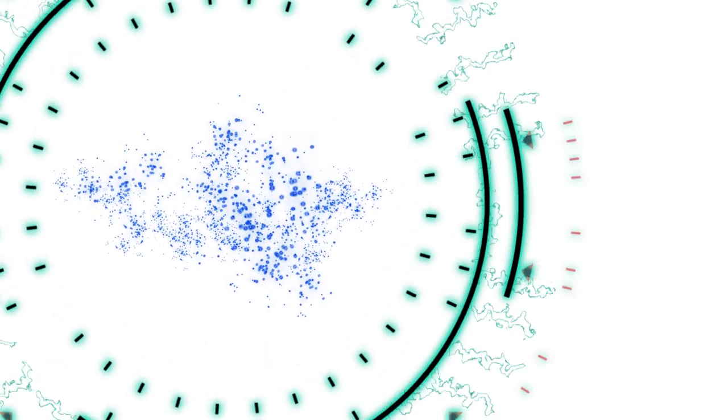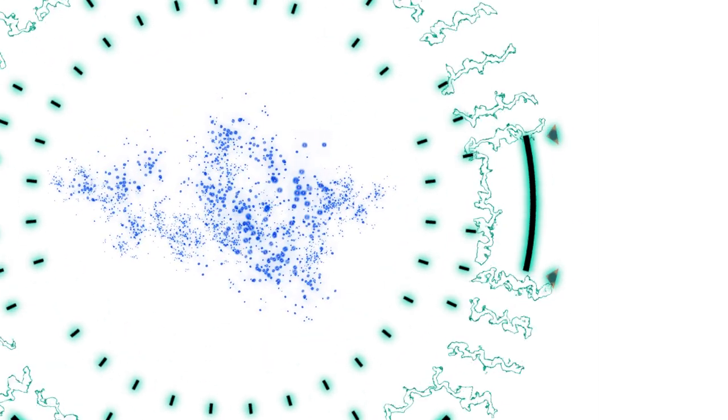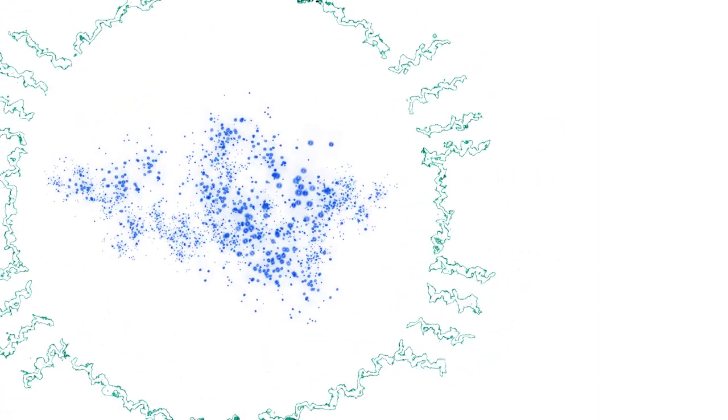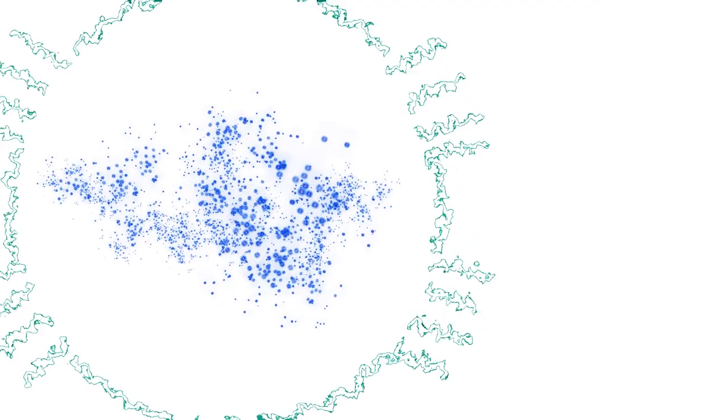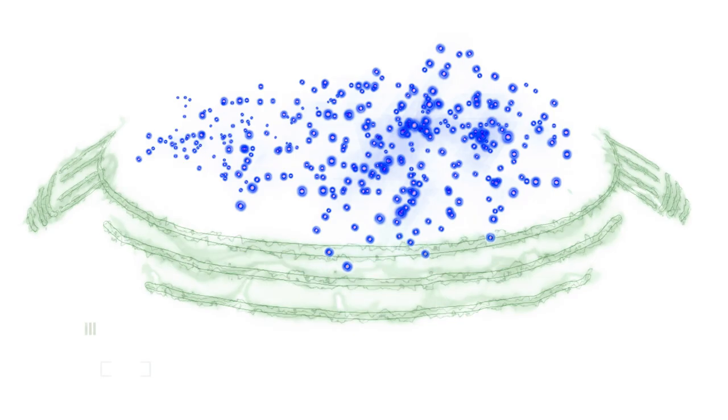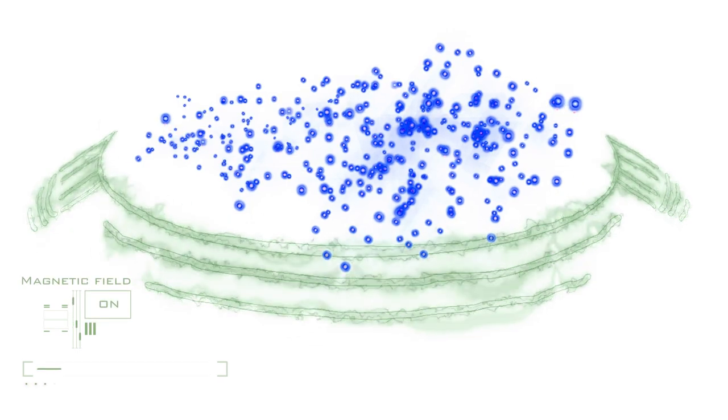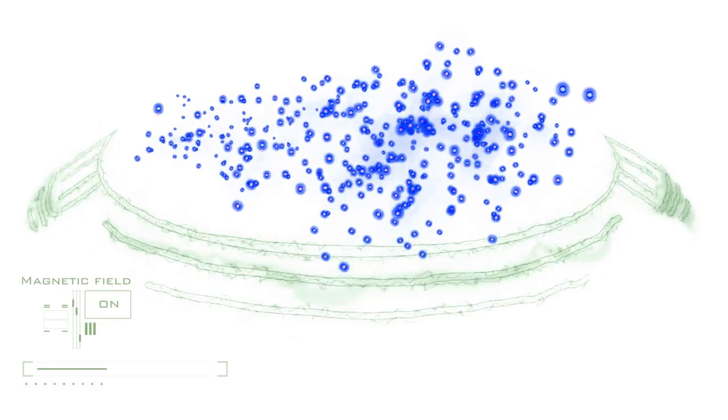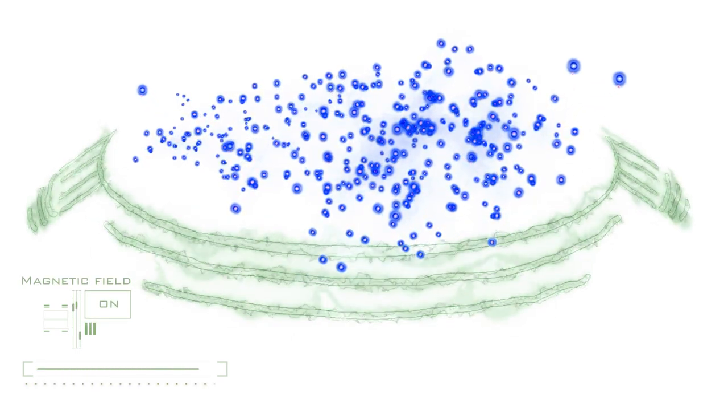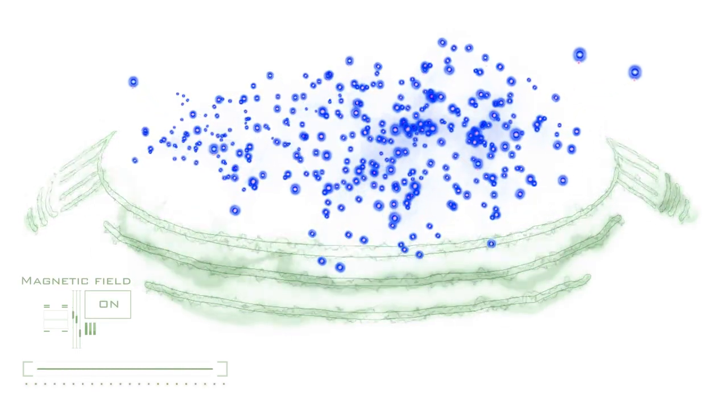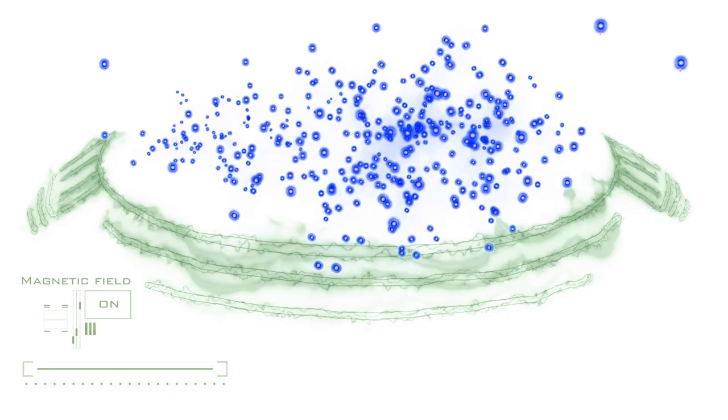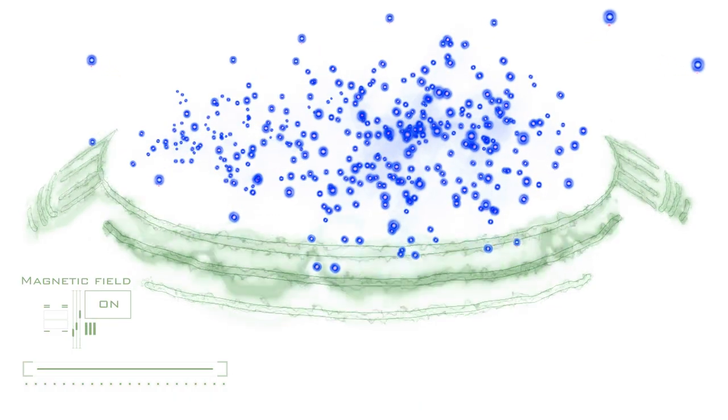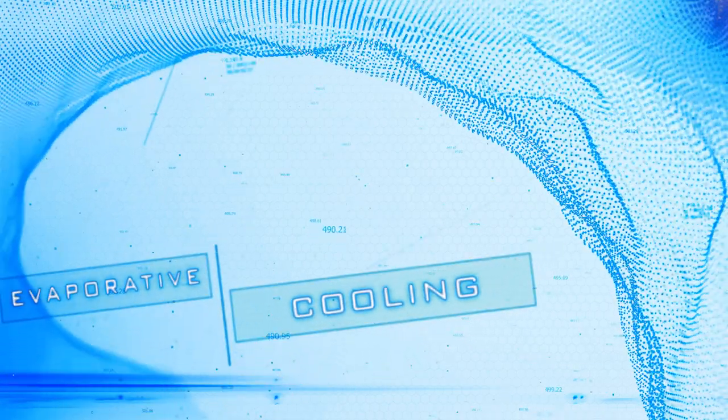But eventually, to get to the temperatures that we need for Cal, we actually have to turn off the lasers. And what we do is we move the atoms so that they're held by magnetic forces. And what we can do now is we can just adjust the magnetic field so that this trap that they're held in is not very deep. So we can make it so that the most energetic atoms just have enough energy to move off and escape when they fly away. We can actually pull out just the hot atoms, leaving the rest of them at a colder temperature. This is called evaporative cooling.